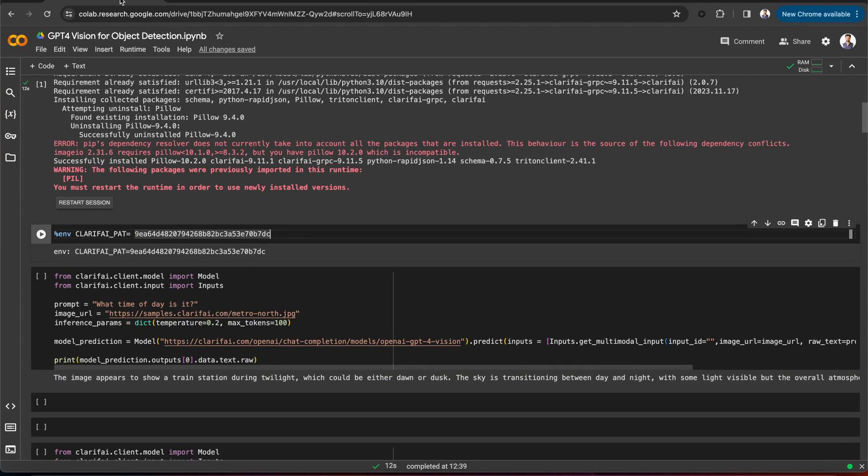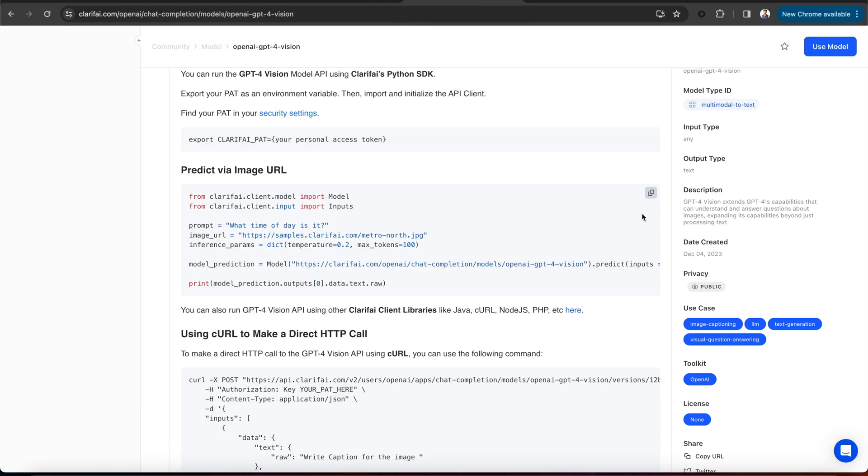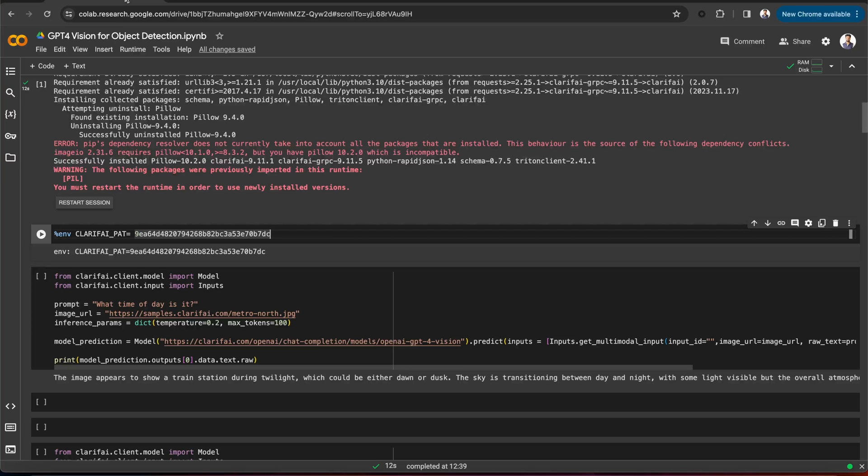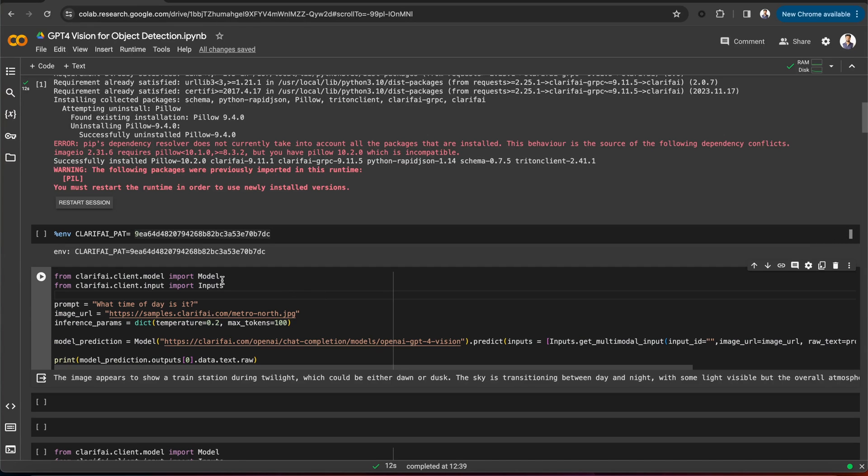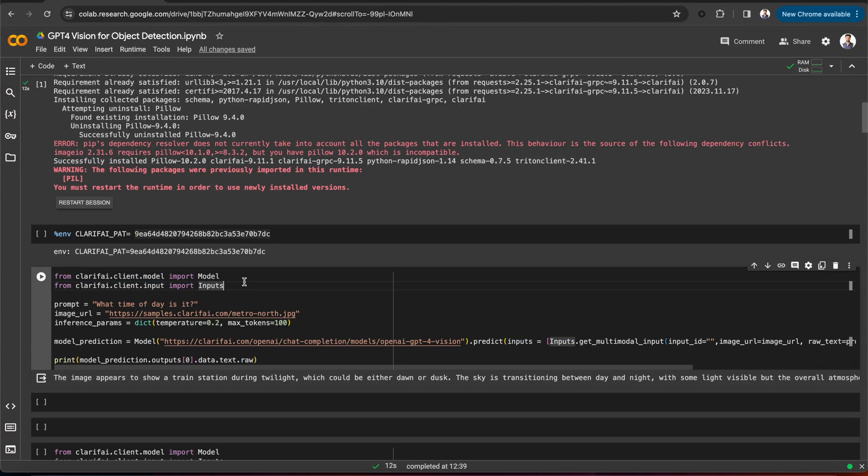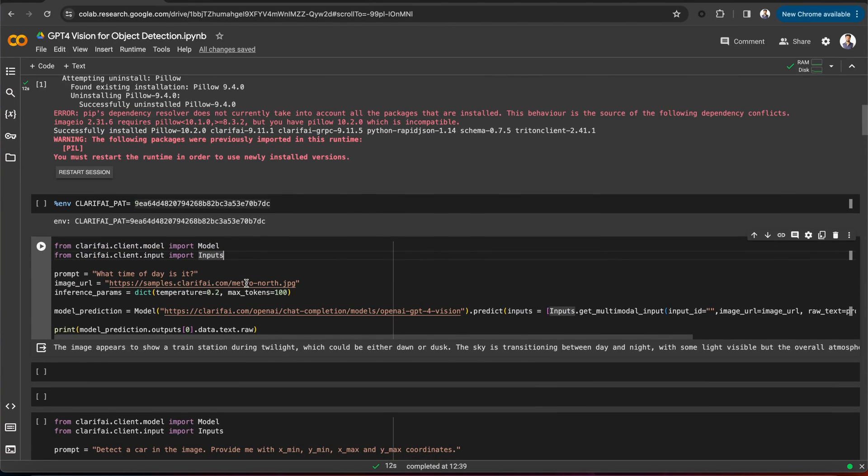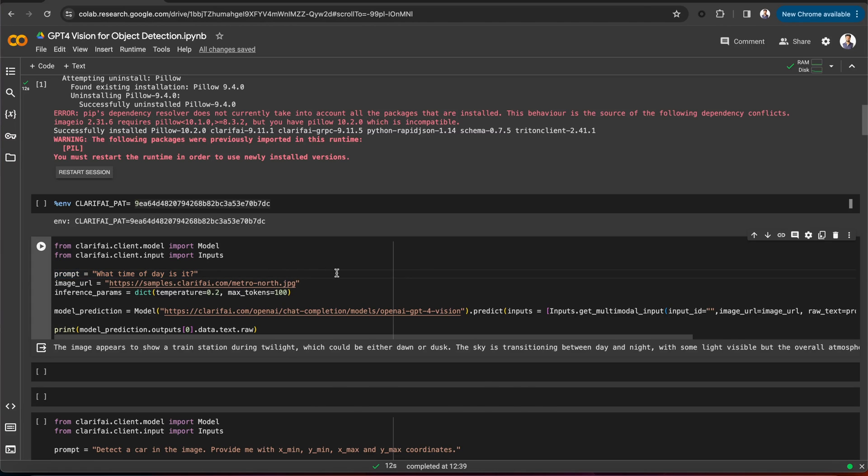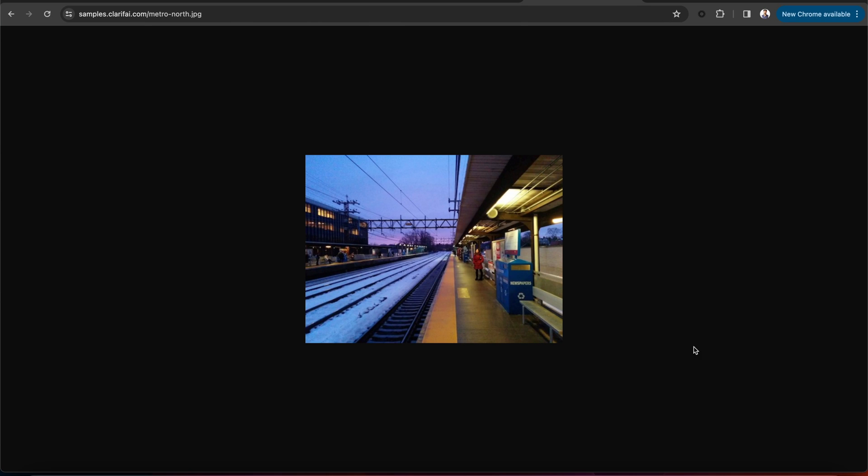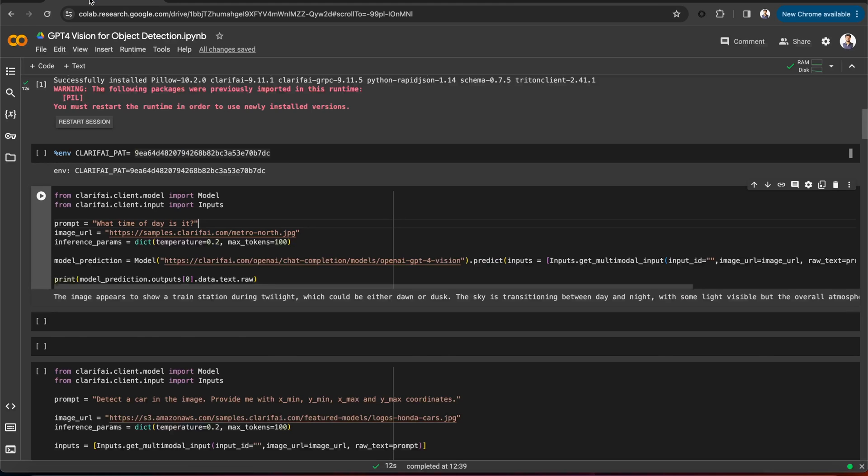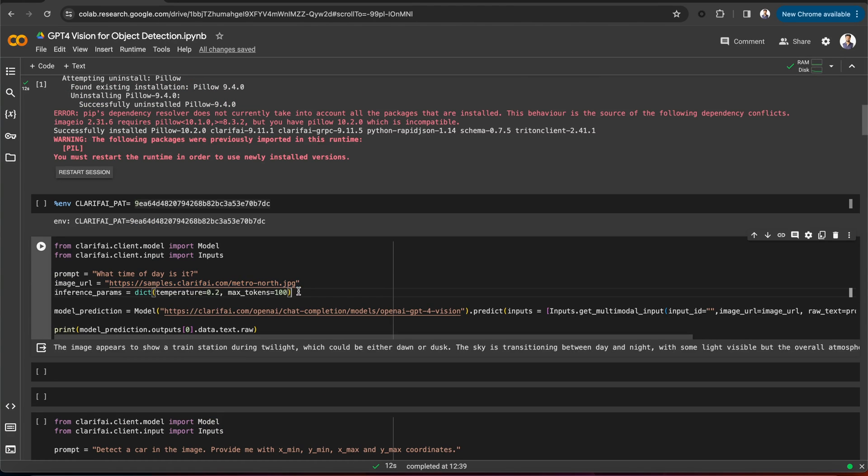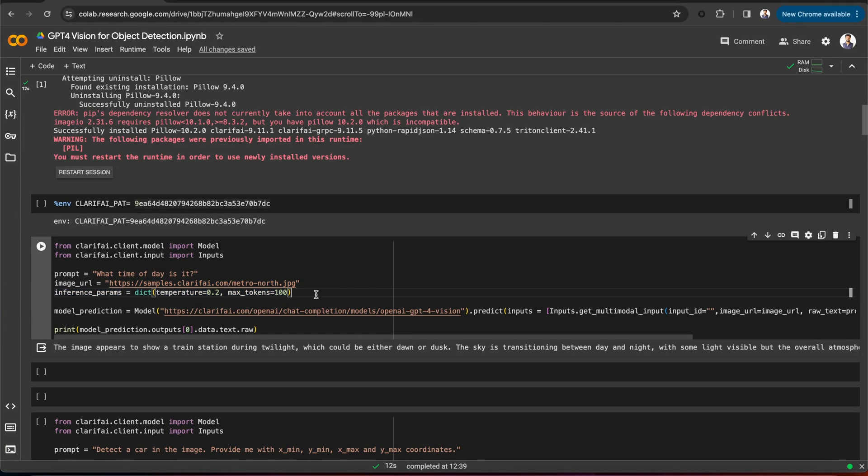Now let's copy the code from the model page and paste it here. We are importing the model class and inputs from the Clarify client. This is the prompt, and we are asking what time of the day is it? This is the image URL, and also the inference parameters, such as temperature and max tokens, which will help us optimize the model's response.